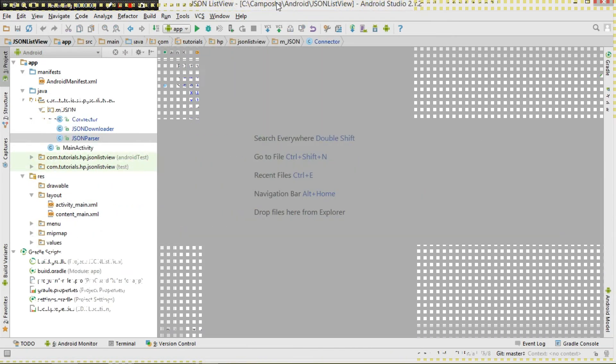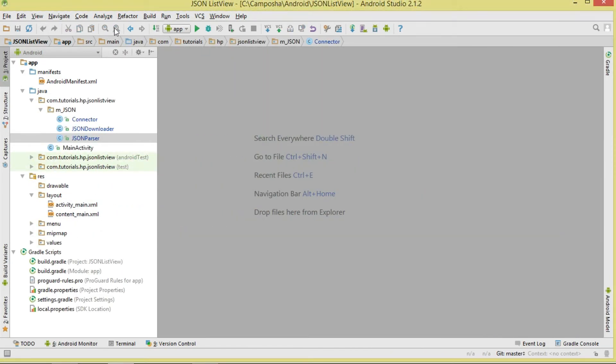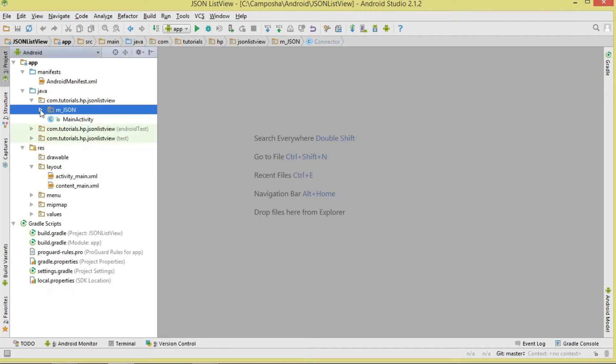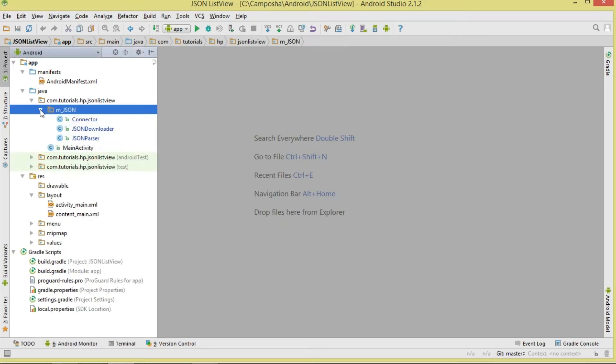We're going to have three simple classes inside this package: a JsonConnector class to establish the connection, a JsonDownloader to download the JSON data on a background thread, a JsonParser to parse and process the data and bind it to our list, and then of course our MainActivity.